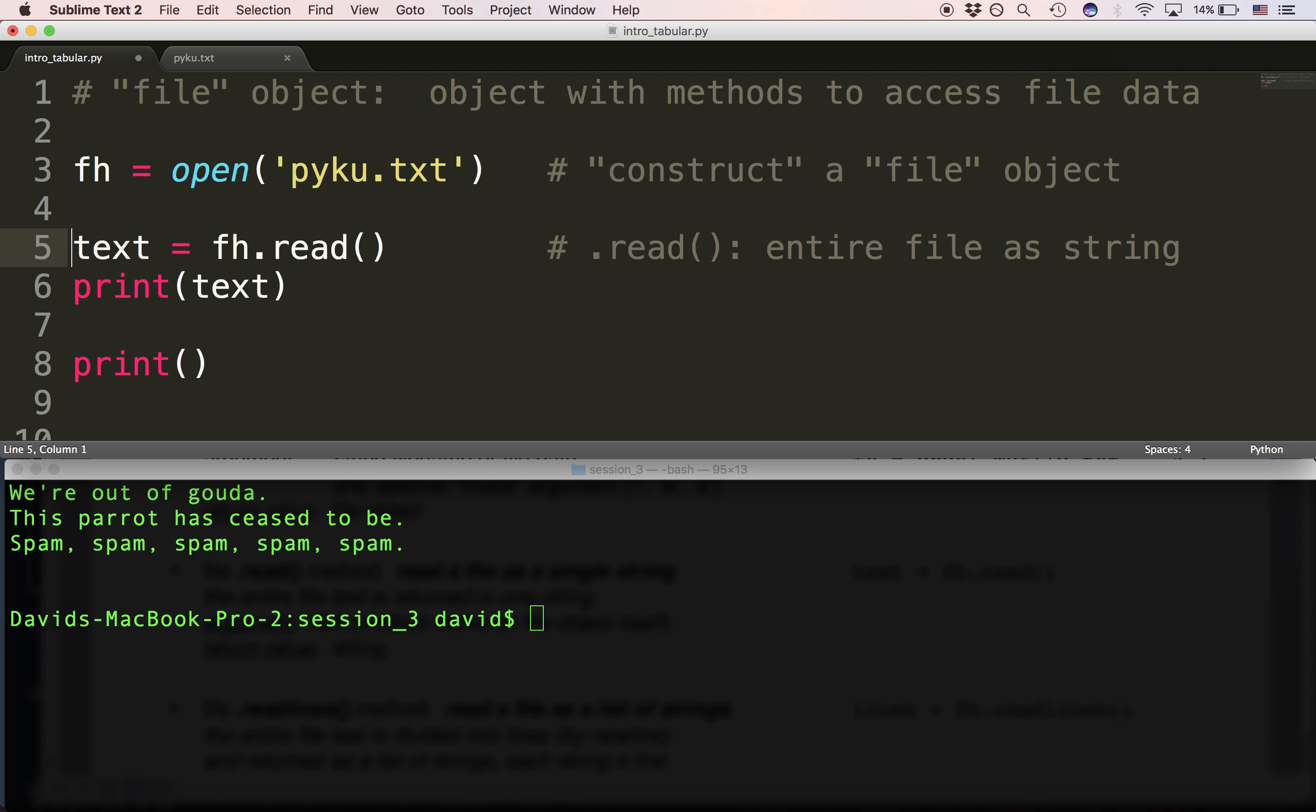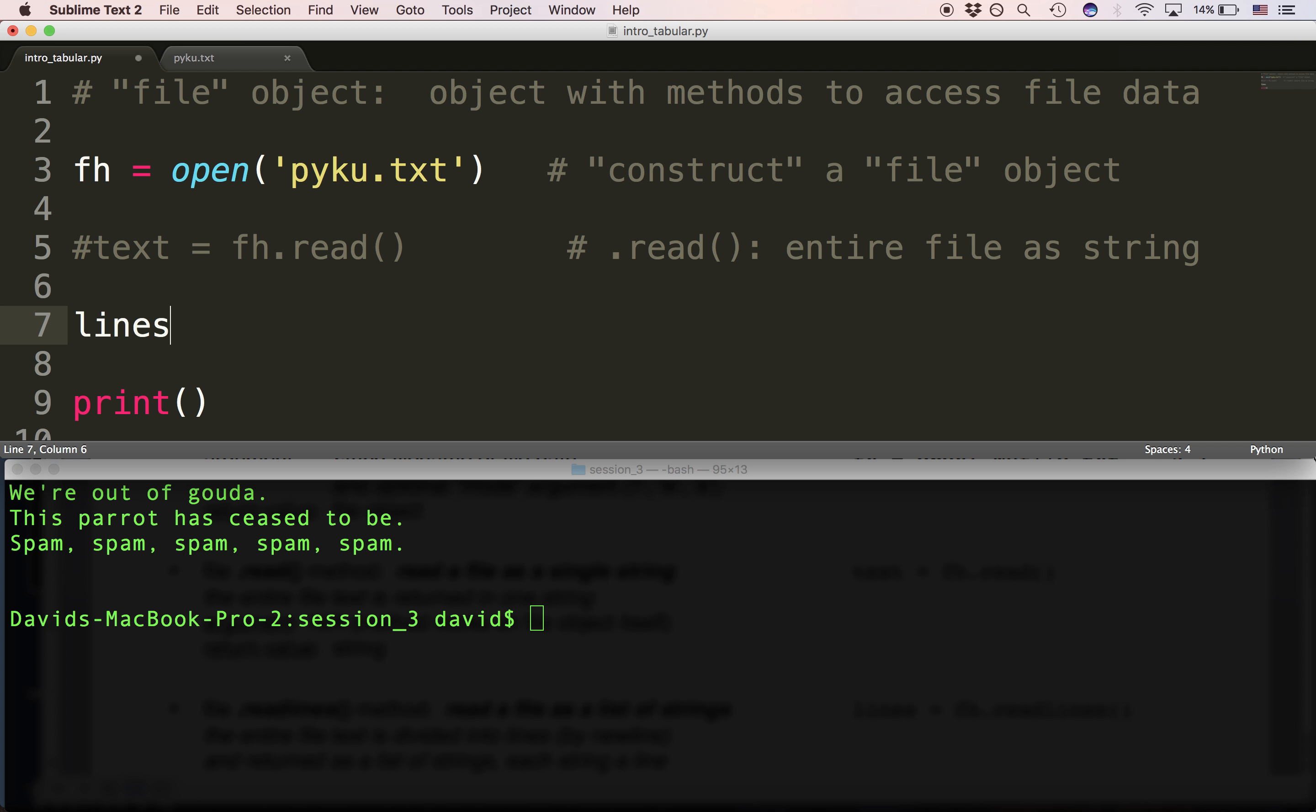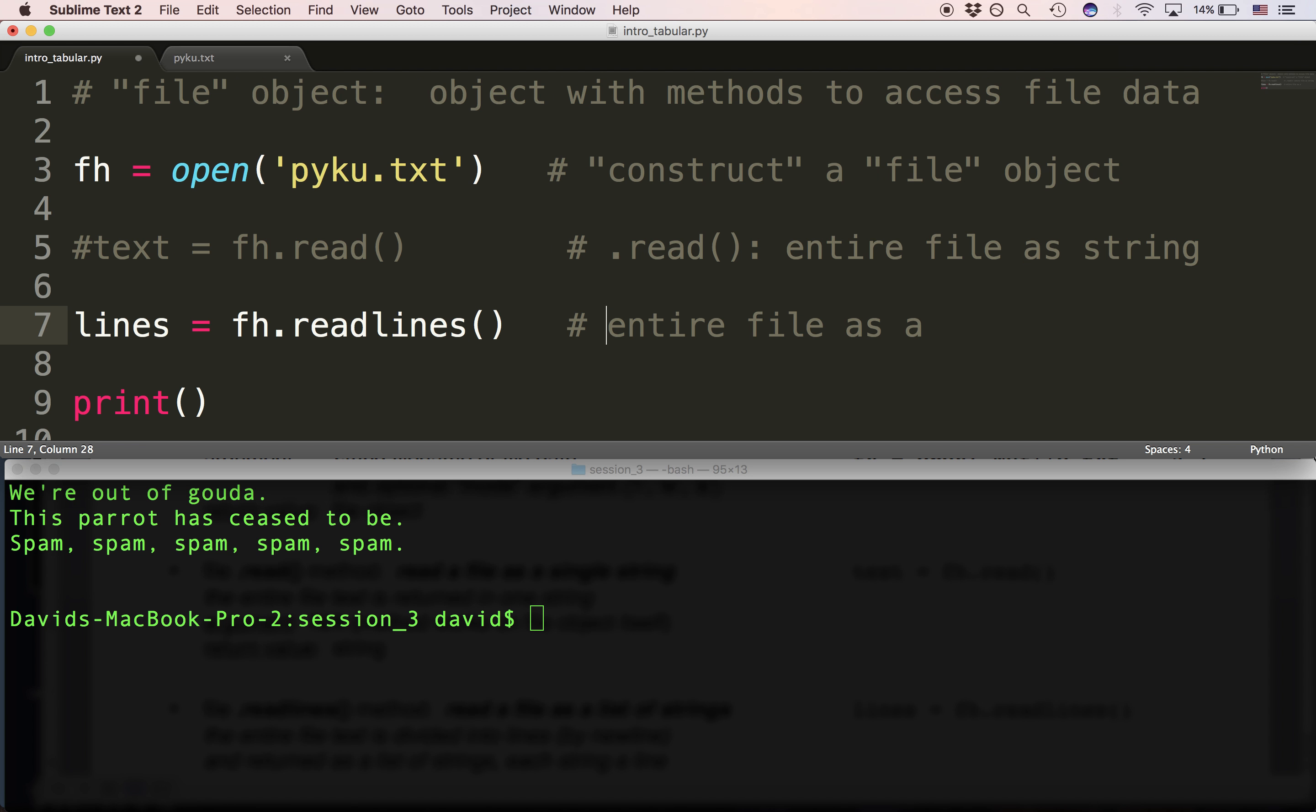So read gets us the file as an entire single string. The entire file is a string. The next method we're going to look at is called readlines. Readlines gives us a list of strings.